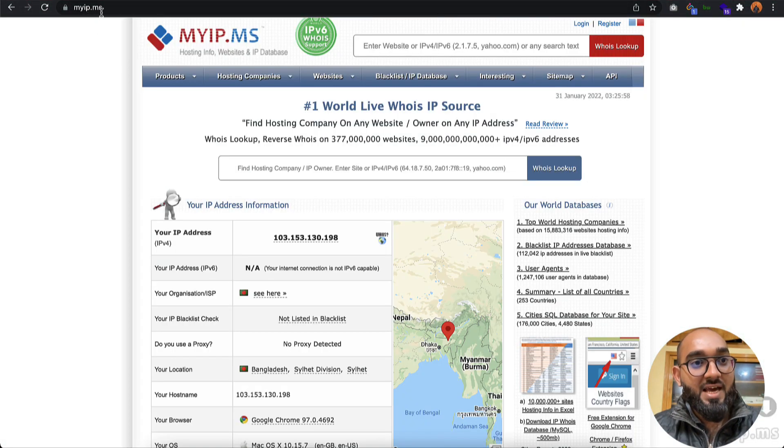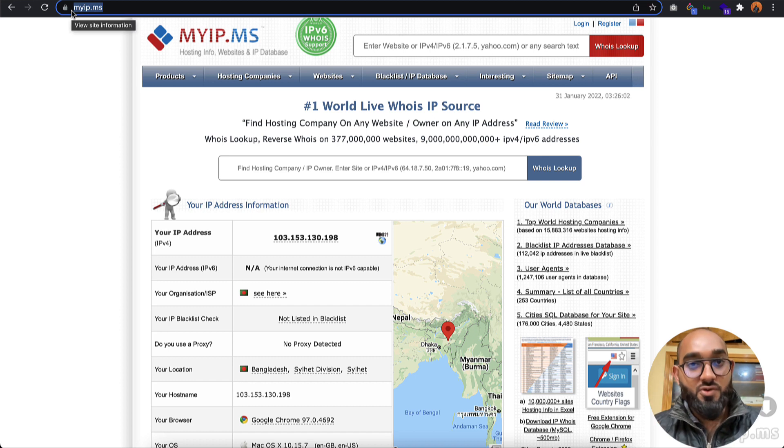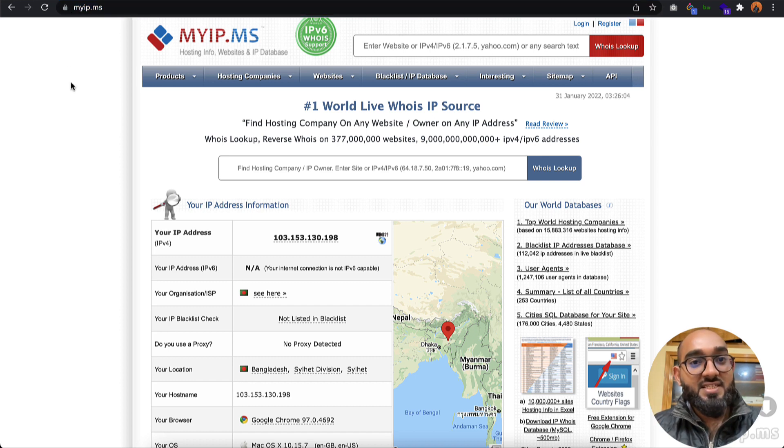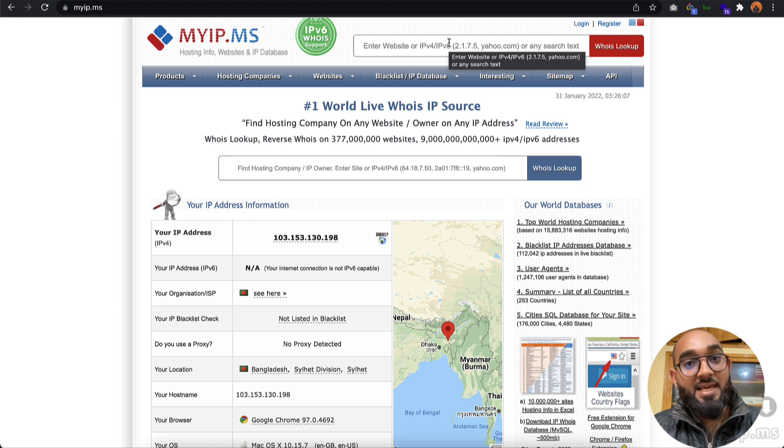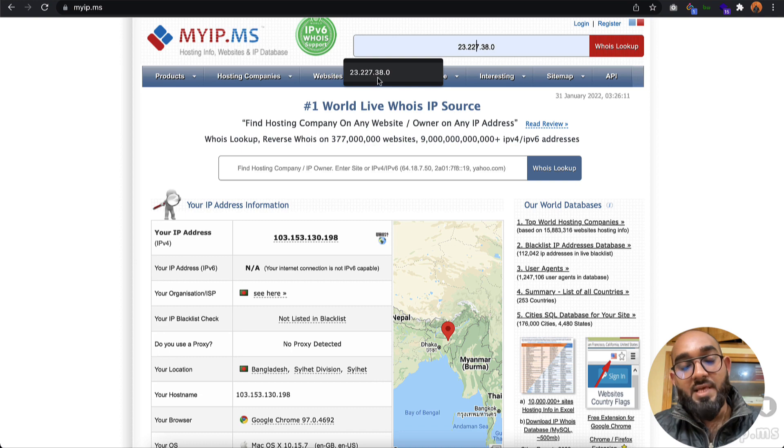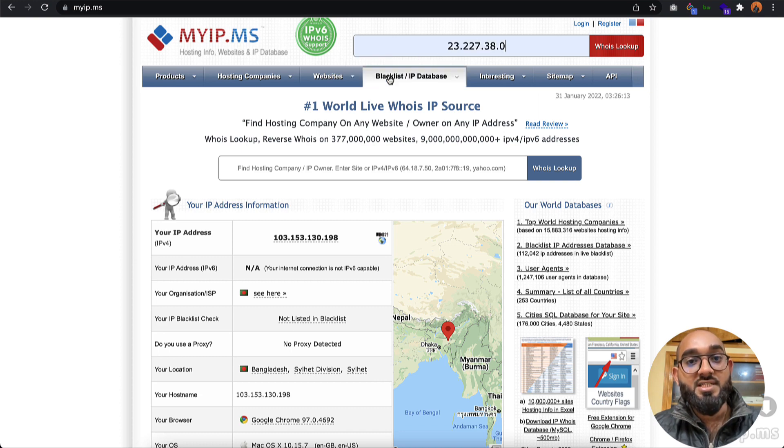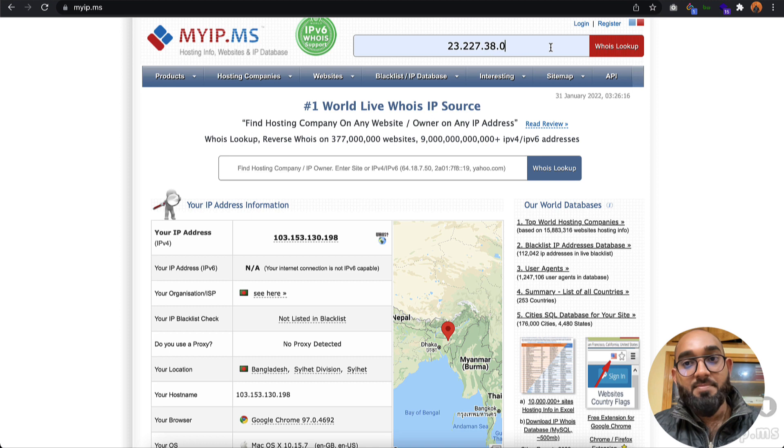First of all, you have to visit this website myip.ms. I'm going to attach the link in the video description for easy access. After visiting the site, you have to provide the Shopify Inc's IP address, which is 23.227.38.0.